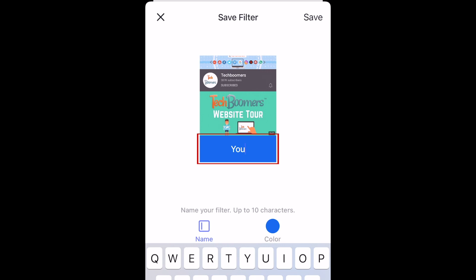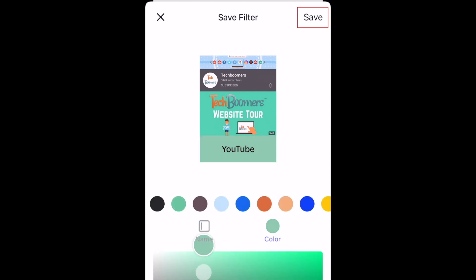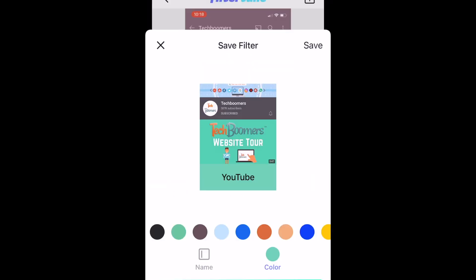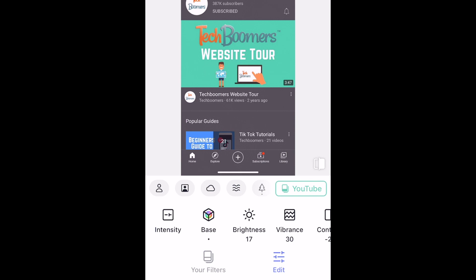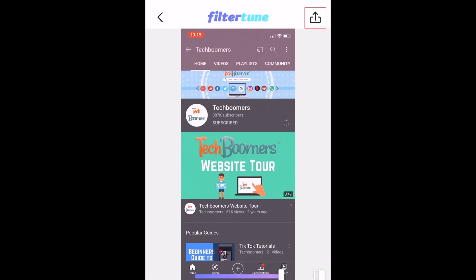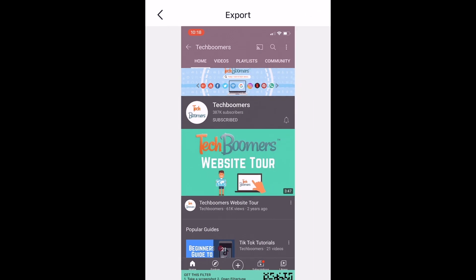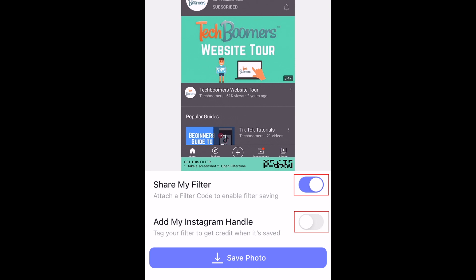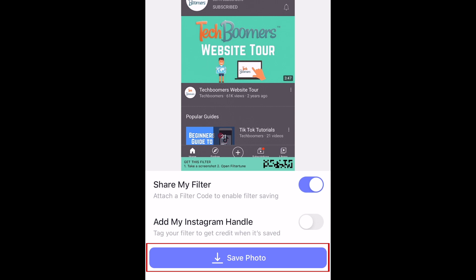Then type in what you'd like to name your filter. Select a color for the filter information bar that can be added to the bottom of your image. When you're done, tap Save in the top right corner. Your filter will then be saved to your FilterTune app to be reused on more photos in the future. To save your edited image to your device's camera roll, tap the Share icon in the top right corner. Using the switches in the menu at the bottom, decide whether you want to add your filter code and or your Instagram handle. Then tap Save Photo.